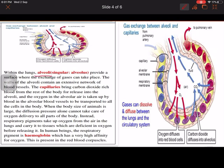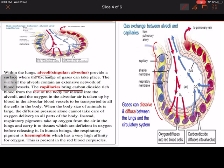Next is the exchange of gases. The alveoli — these puff-like structures — are the site where exchange of gases takes place. They are richly supplied with capillaries. You can see the capillary shown in blue color, and the alveoli part. The blue color indicates that this capillary contains deoxygenated blood — blood which has carbon dioxide inside.